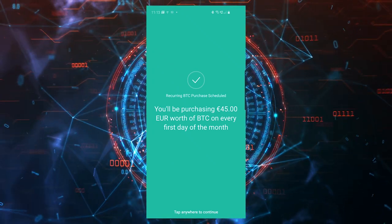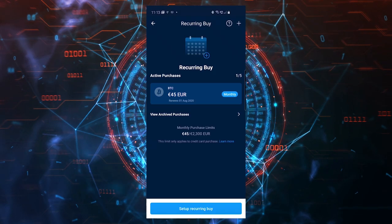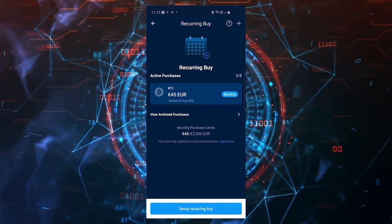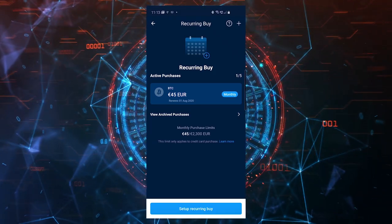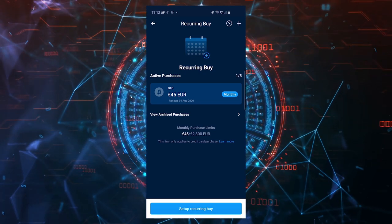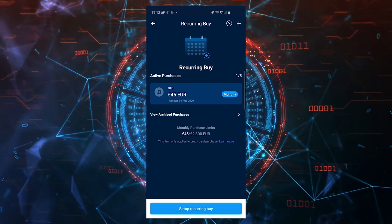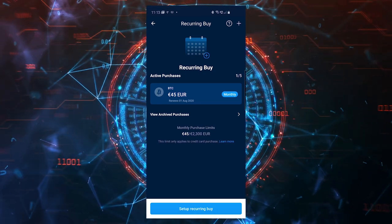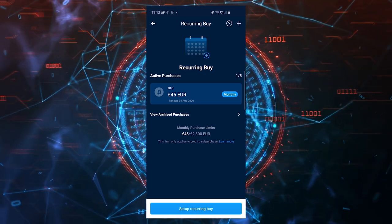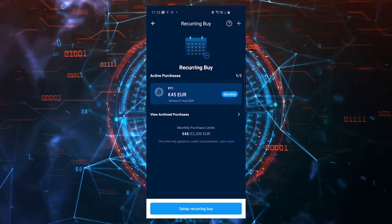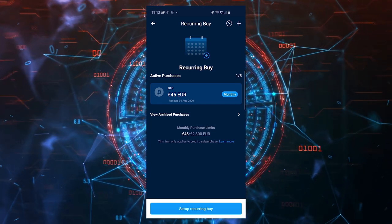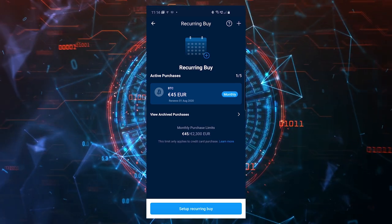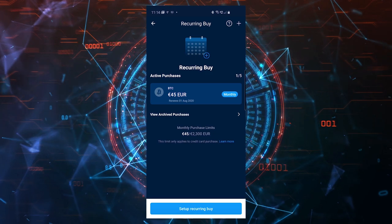As you can see, the details of my transaction: the amount I want to buy, I want to pay with this credit card, the fee is zero, I'll pay monthly on the first day. You receive the confirmation that I'll be purchasing 45 euros worth of Bitcoin on every first day of the month. It buys automatically when you set up a recurring buy and then it will continue to buy on the schedule you set.